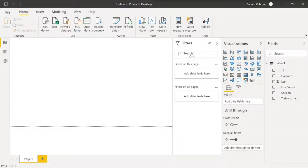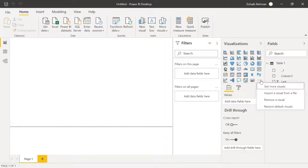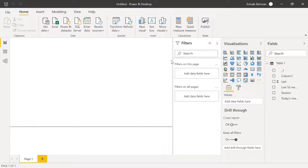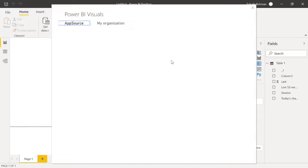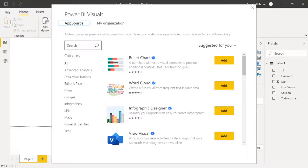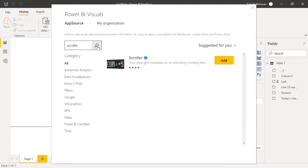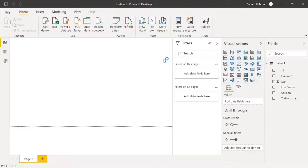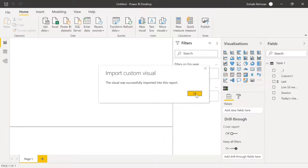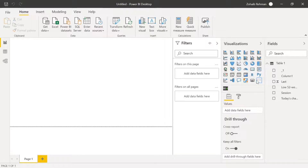Now we need to get the custom visual. Go to the visualization pane, select the ellipsis, and choose 'Get more visuals' — that takes you to the marketplace. In the search box, type 'scroller', press search, and that should bring it up. Add it and it will be imported as an icon in the visualization pane.